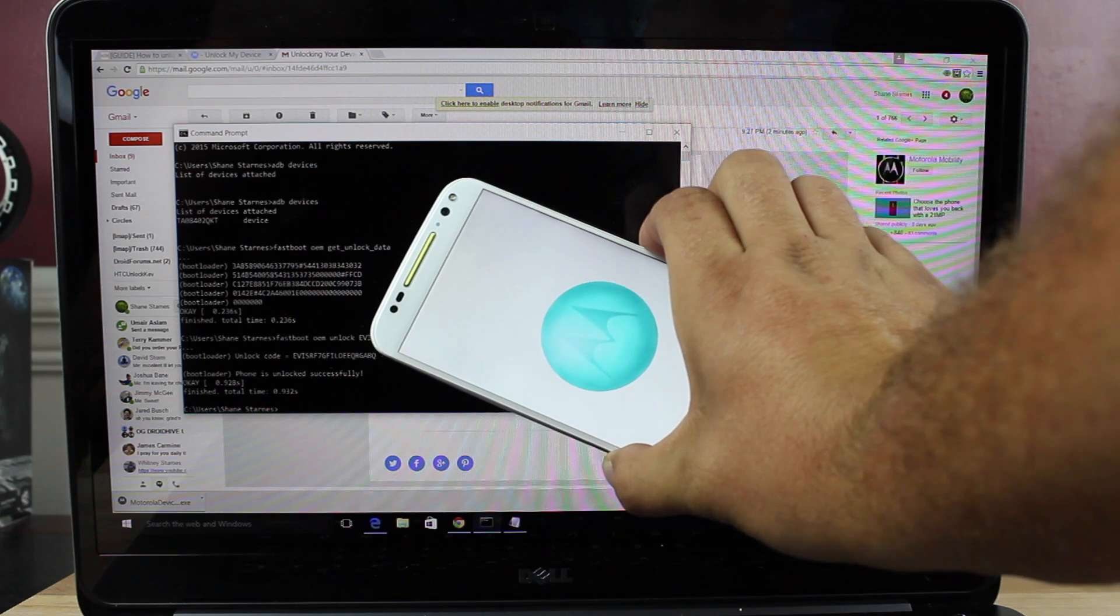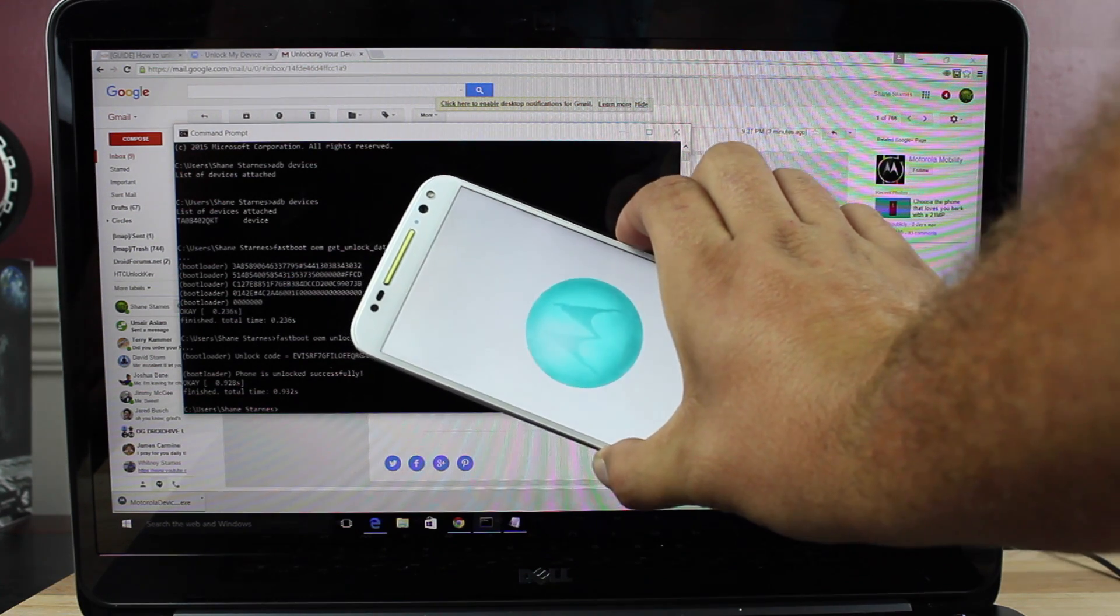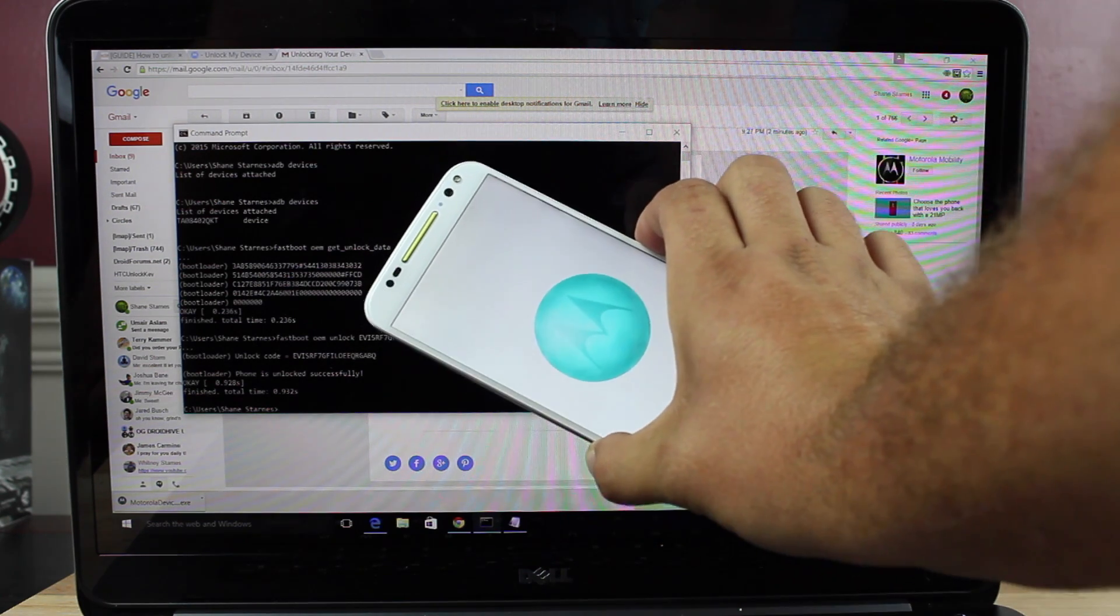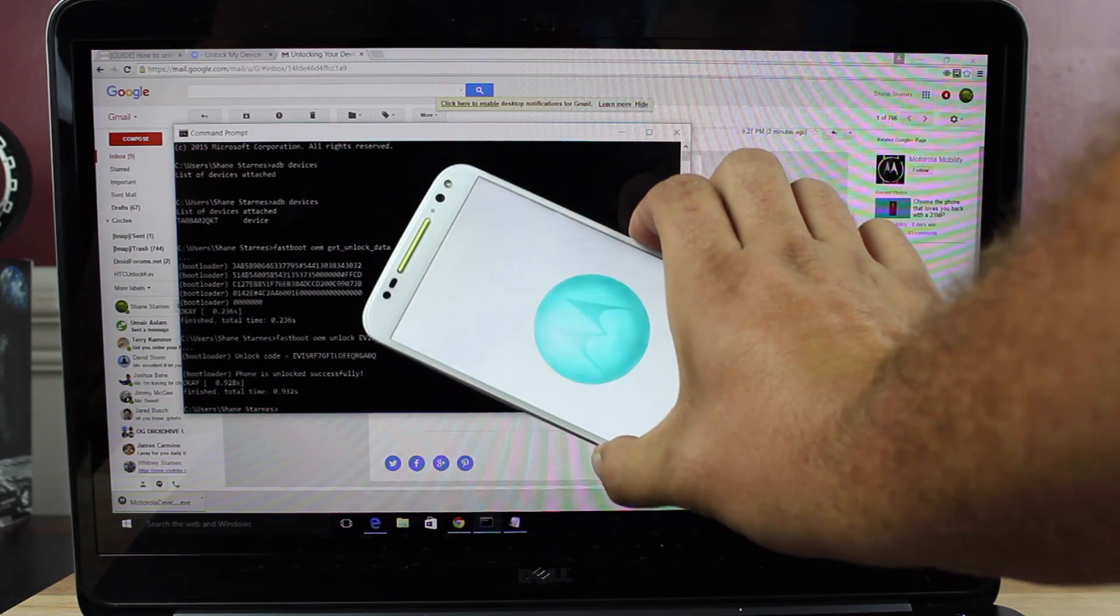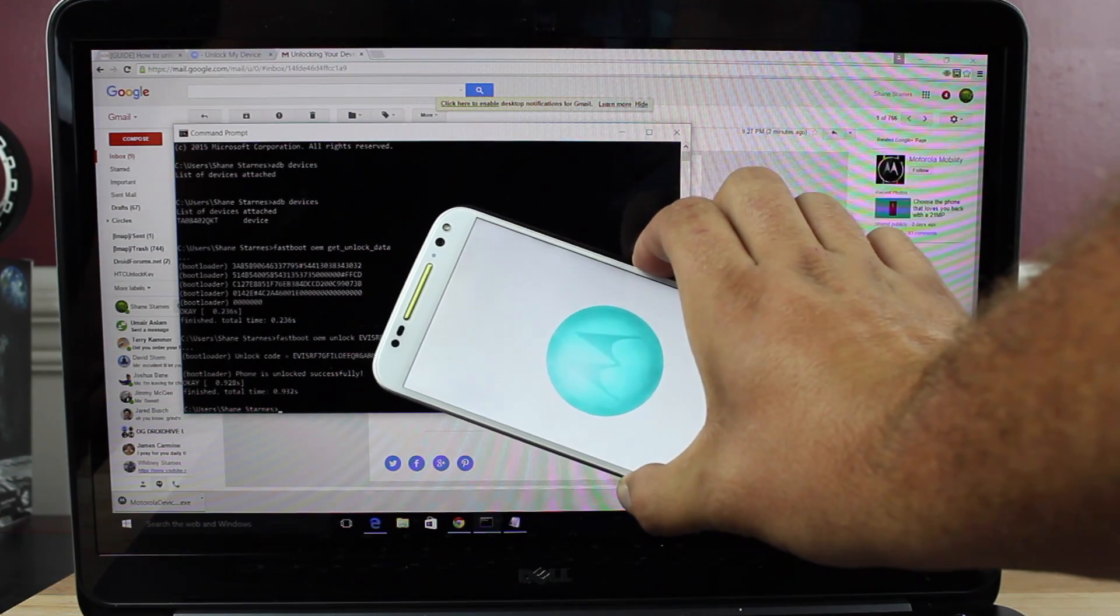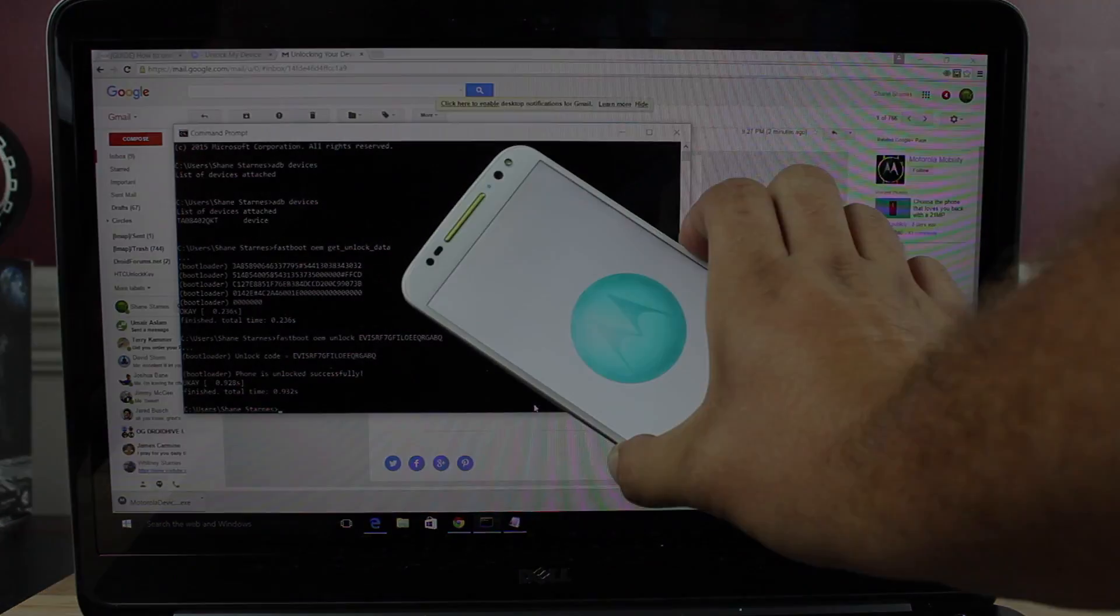Anyways guys, that about wraps it up for that video. If you like this video, be sure to give it a big thumbs up. Subscribe to this channel for more content like this in the future. You can find more of me at droidmodderx.com. Follow me on Twitter at droidmodderx. Thanks guys for watching. Be blessed. I'll see you in the next one.